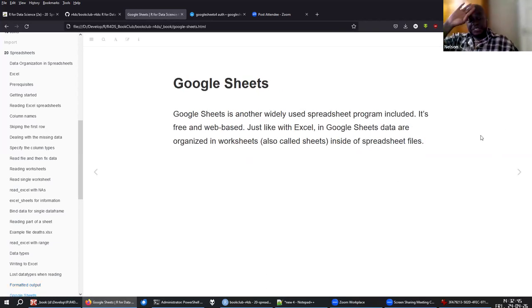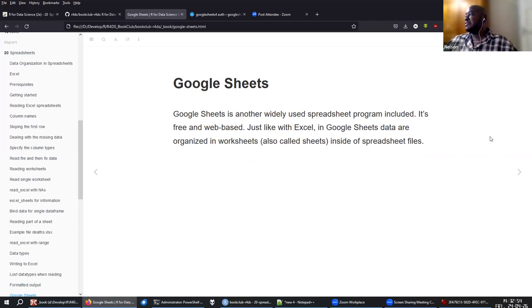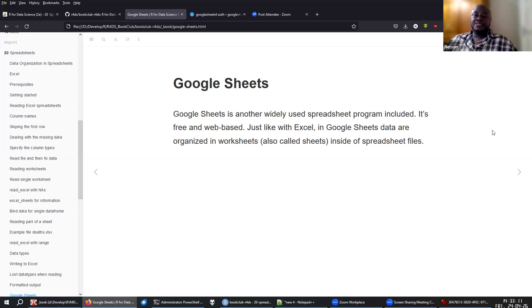After Excel, the other major option is Google Sheets because it's the free, web-based alternative and is used a lot especially when you need to collaborate. There is also Microsoft Office Online, though I haven't investigated whether there are R packages to work with online Excel functions.